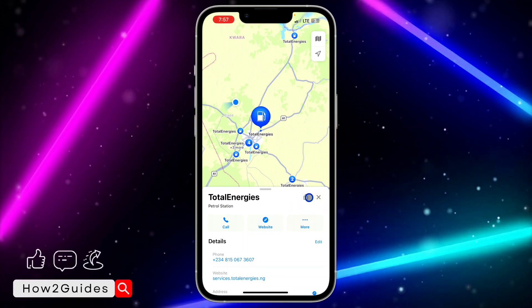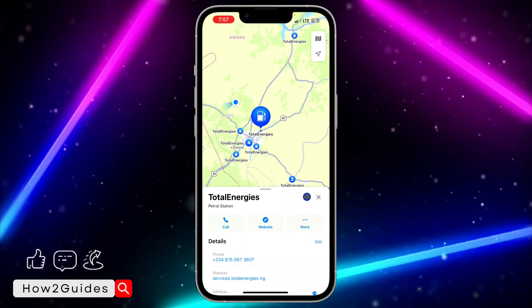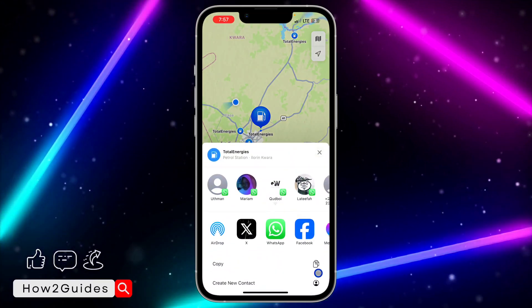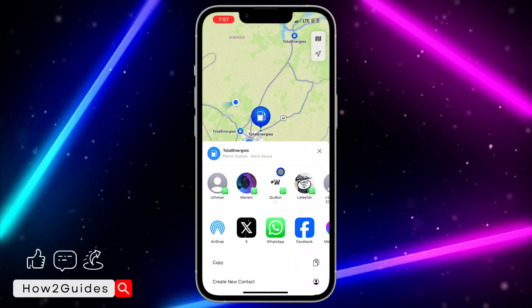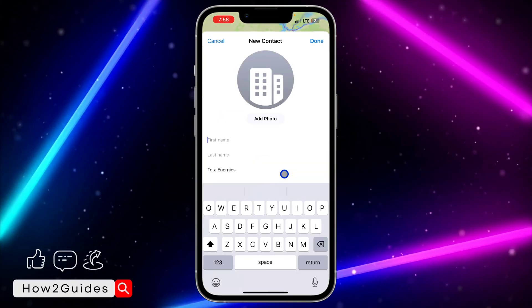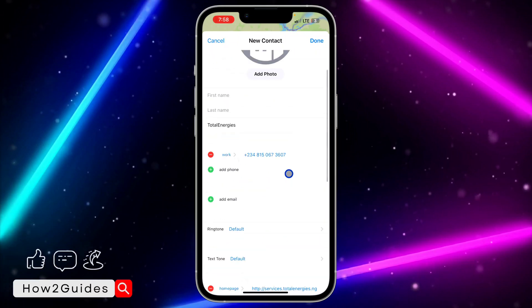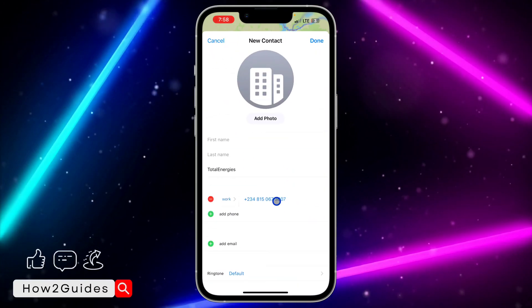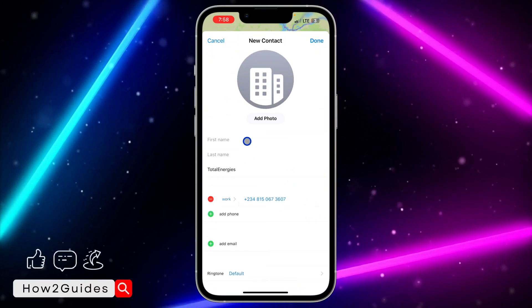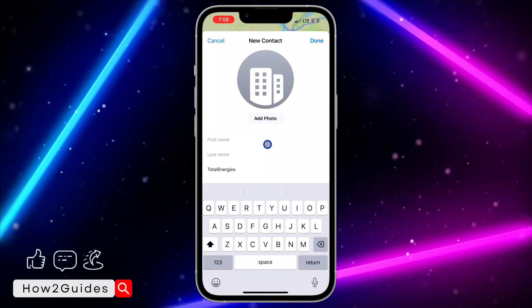Once you select any location in your search, click on this upload icon right beside the console. Click on it and you're going to see 'Create New Contact.' Once you select that, it's going to show their contact info right here and you can save it to your iPhone.